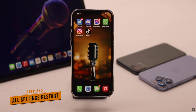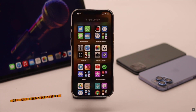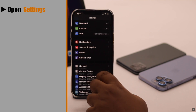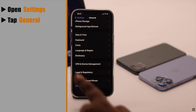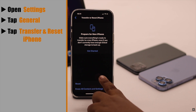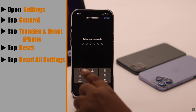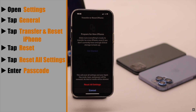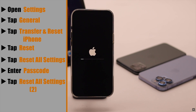This problem can also happen due to some settings malfunction. To fix it, you can give your iPhone an all settings reset. Open Settings, scroll down, tap General, scroll down, tap Transfer or Reset iPhone, tap Reset, then tap Reset All Settings. Enter your passcode if prompted, then tap Reset All Settings, and again tap Reset All Settings to confirm.